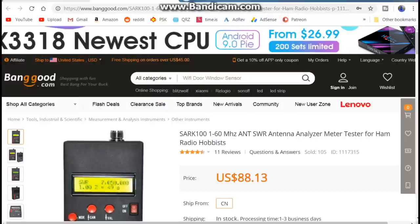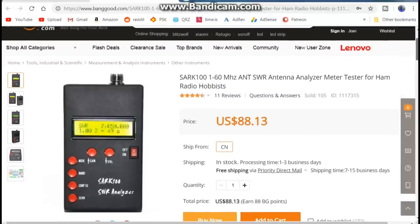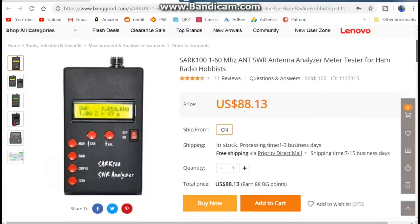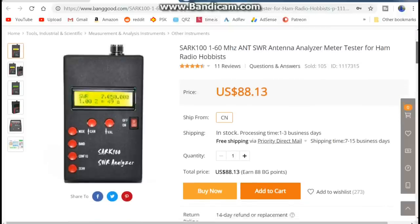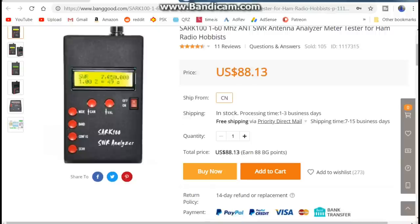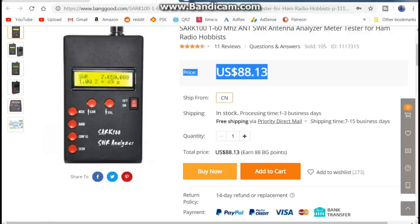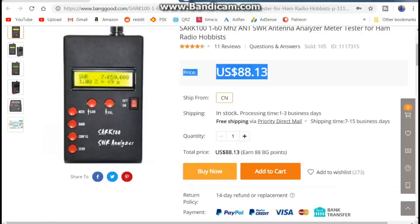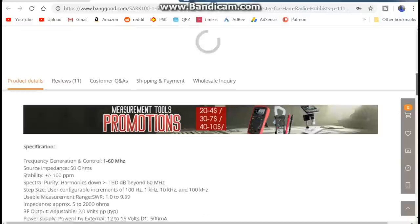Okay here's the item on Banggood's webpage and I'll put a link to it down below. The SARK 100, 1 to 60 megahertz antenna SWR analyzer meter tester for ham radio hobbyists. This price of $88.13 U.S. You can read about some of the features there.